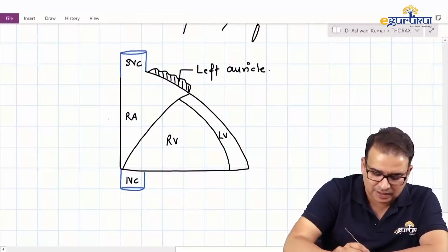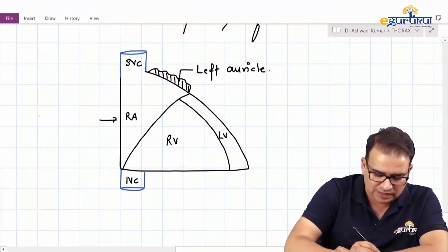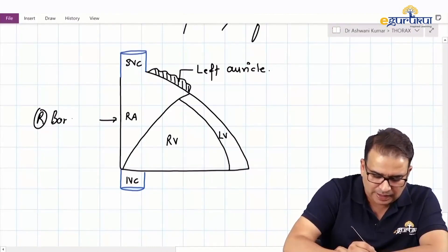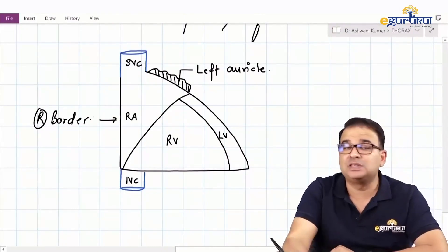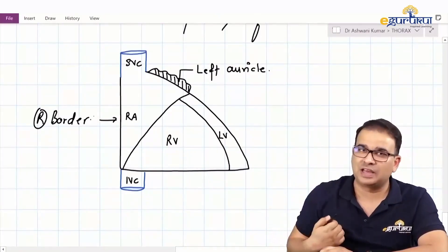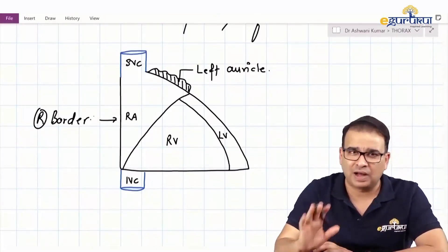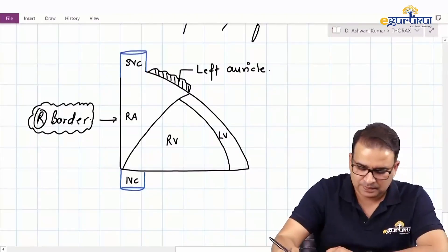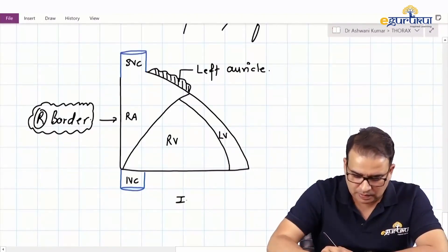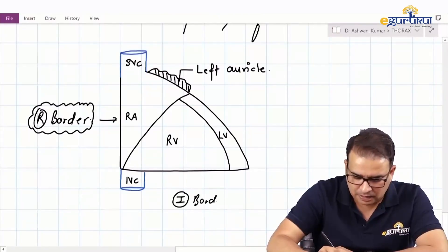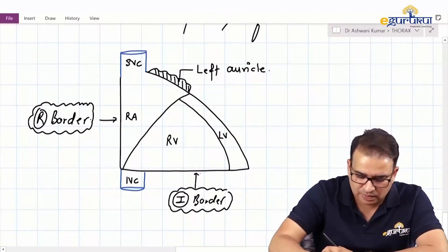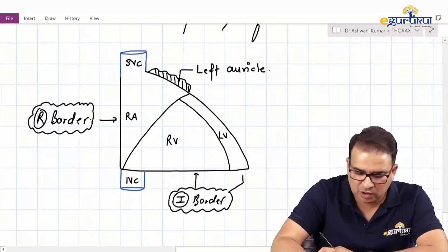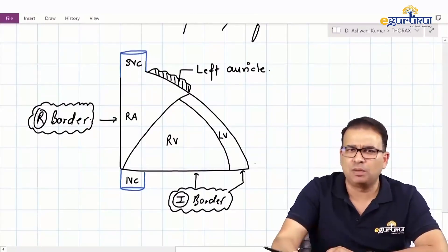Talking about the borders: the right border of the heart — we are not talking about the cardiac shadow, because if we say right cardiac shadow we have to include the superior and inferior vena cava also. We're just talking about the right border of the heart, which is formed by the right atrium alone. The inferior border is predominantly by the right ventricle, but it also has a small contribution from the left ventricle.